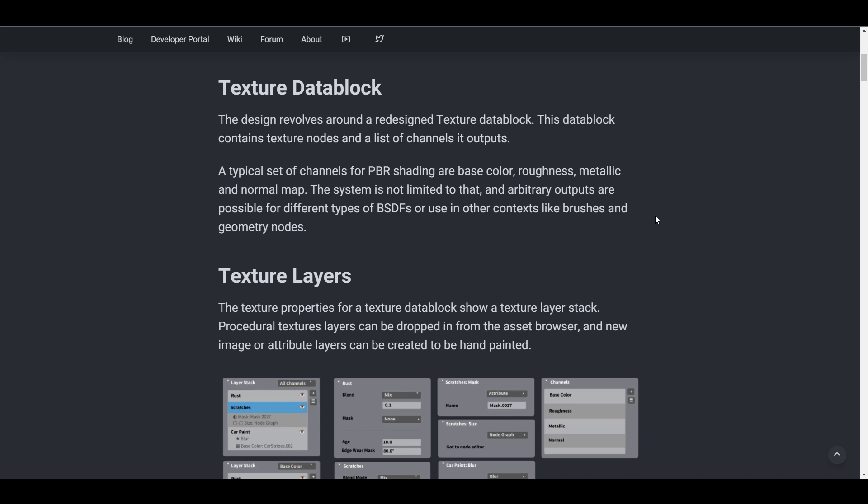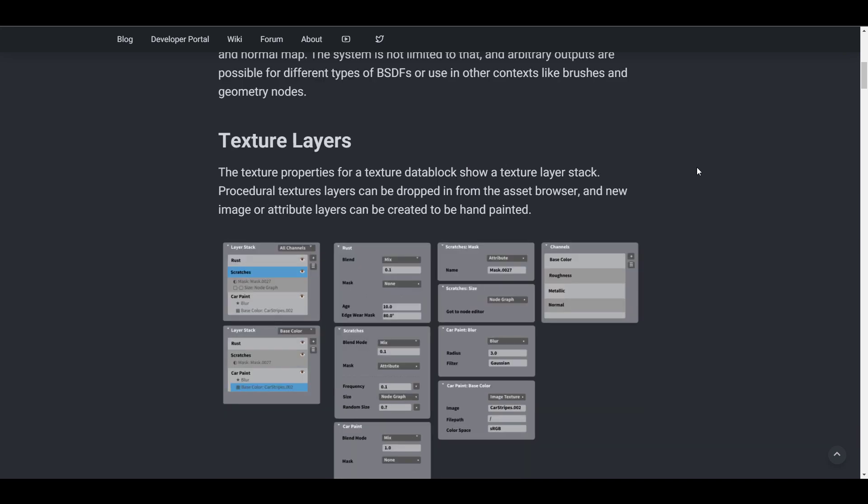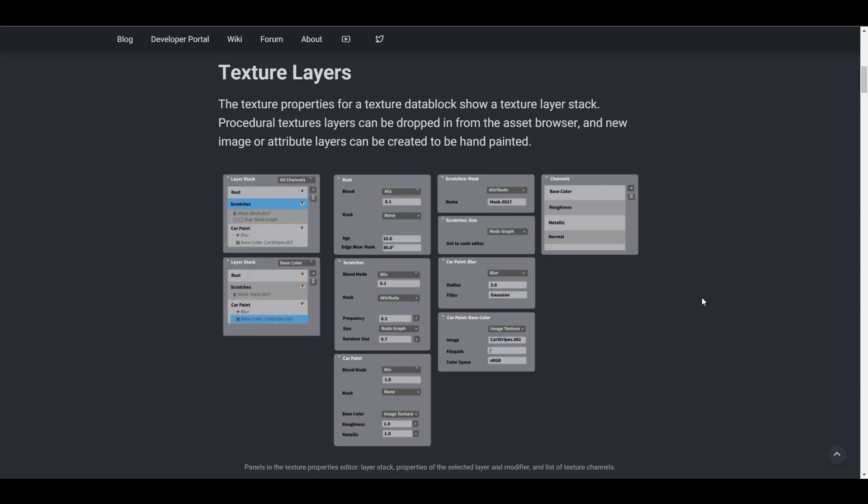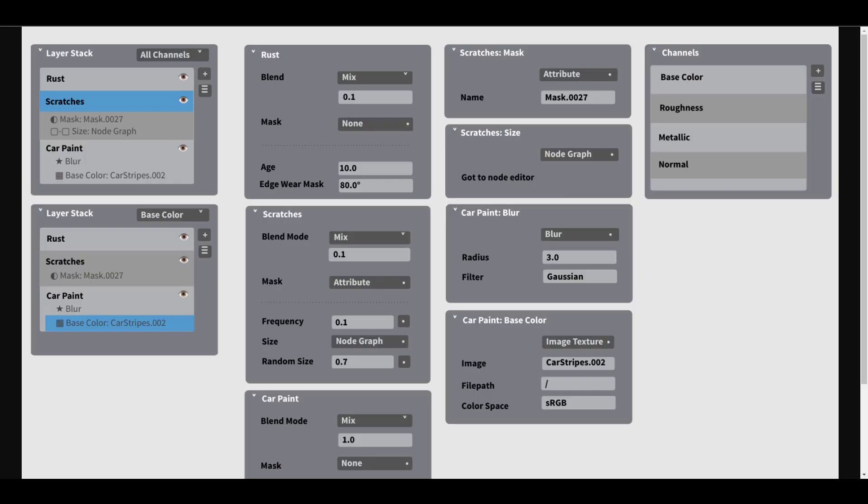This system isn't limited to that, as there might also be custom outputs that can be used with brushes and within the geometry node. Moving forward, there's a texture layer. To explain this, we need to look at this mockup for the layer texture.